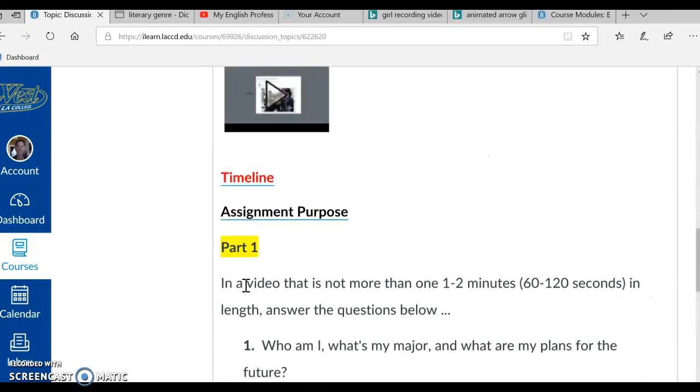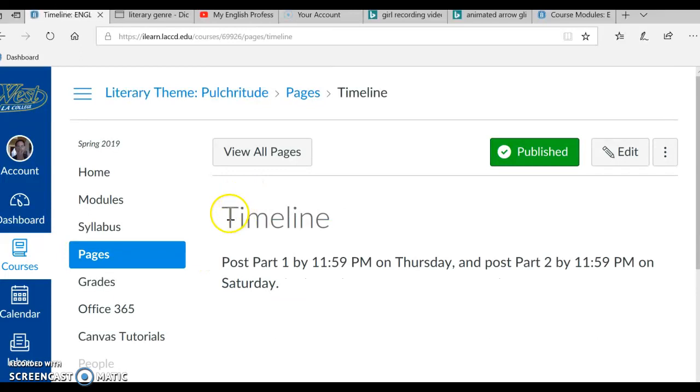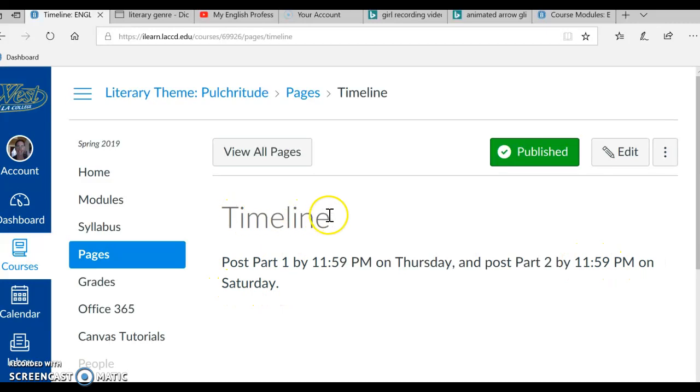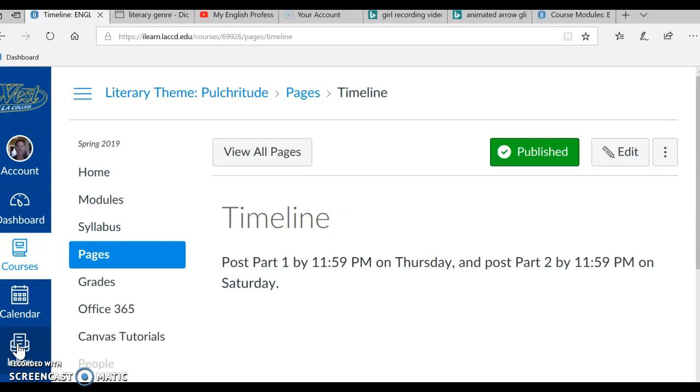Okay, let's scroll up and let's learn the timeline for this assignment. Our timeline, post part 1 by 11:59 p.m. on Thursday. And post part 2 by 11:59 p.m. on Saturday. If you cannot meet this timeline, email me here in Inbox and tell me what's up, what's going on, and I'll do my best to work with you.